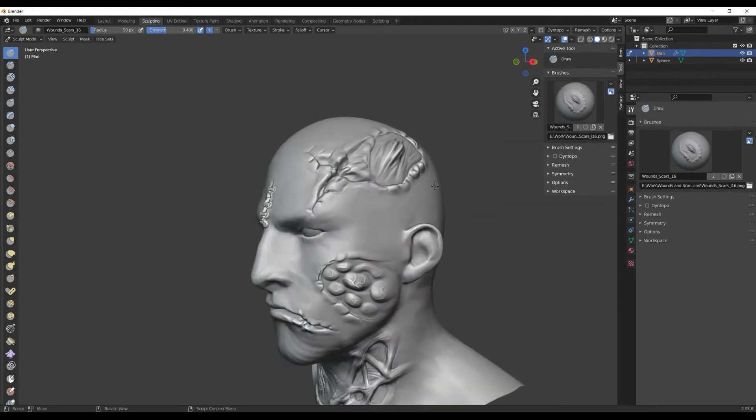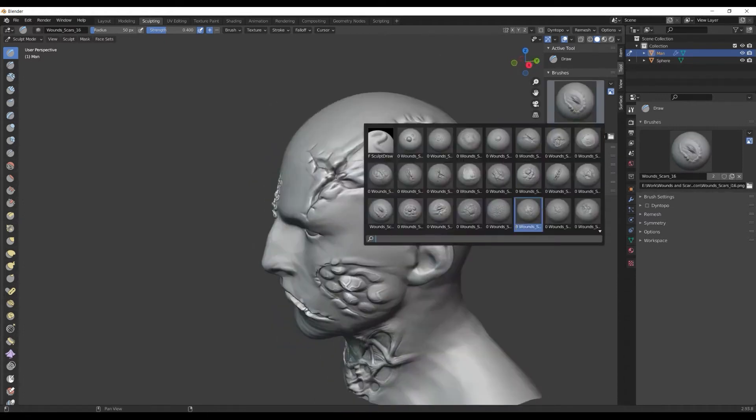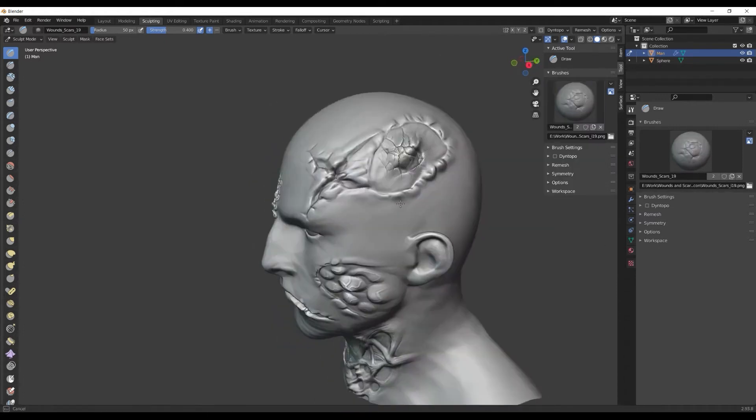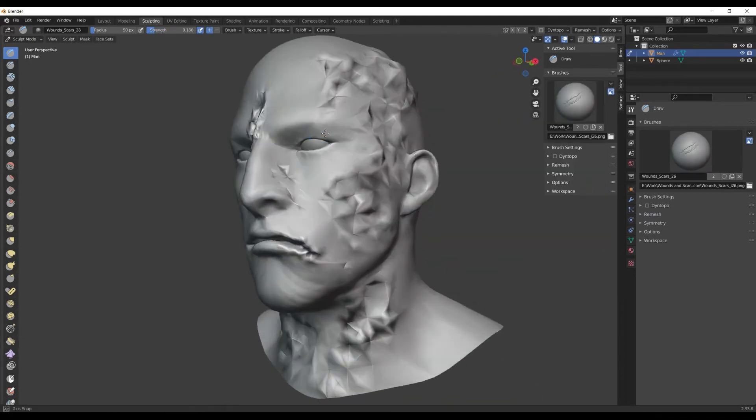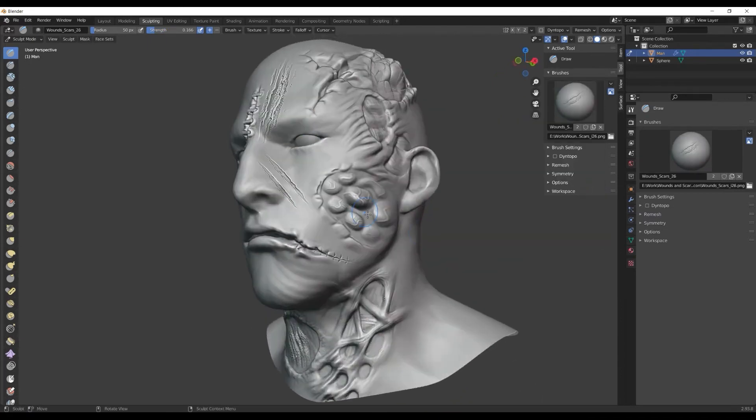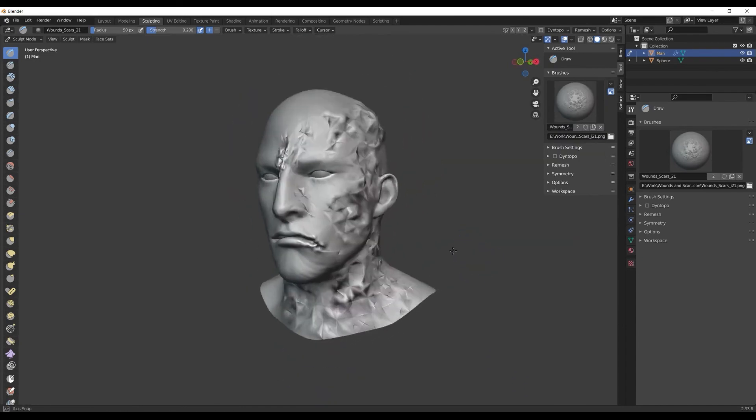It should be noted that each brush features its own unique settings, as well as a convenient preview, which is really great to make the sculpting process easier, especially when you are in the midst of it.